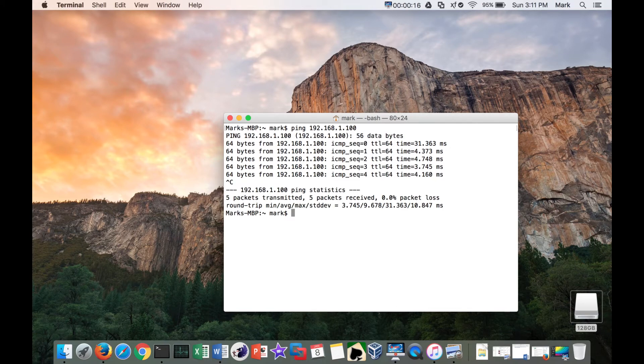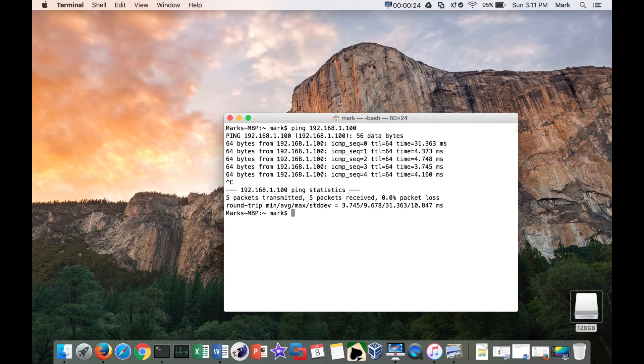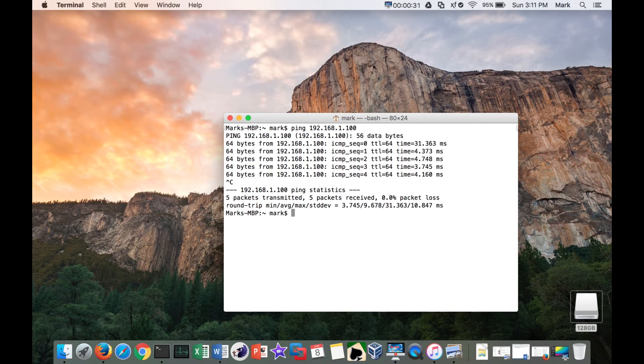One thing that drives me about the Mac is the command key is used for graphical applications to do a control break. But the control key - to get used to that.